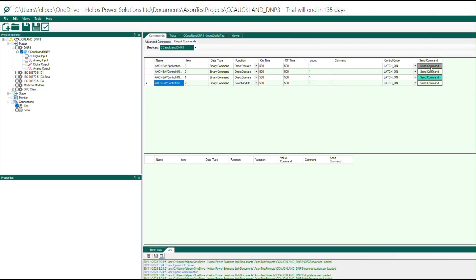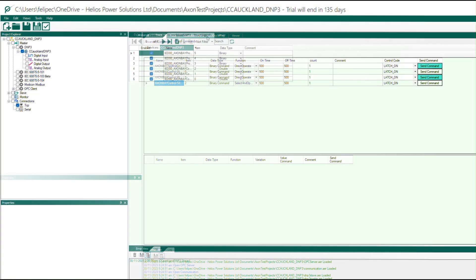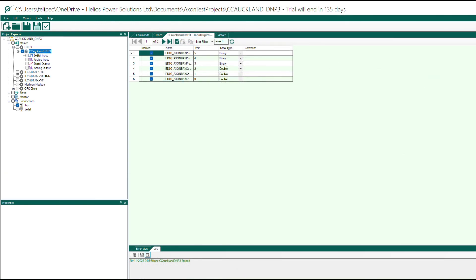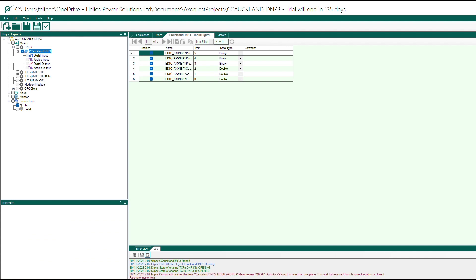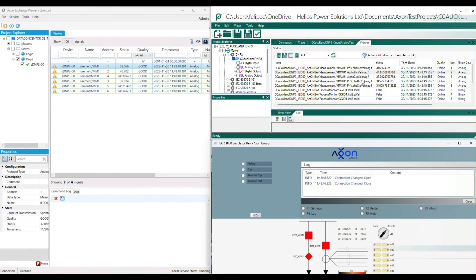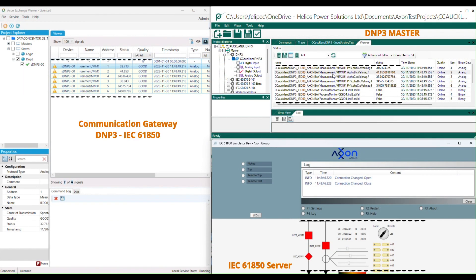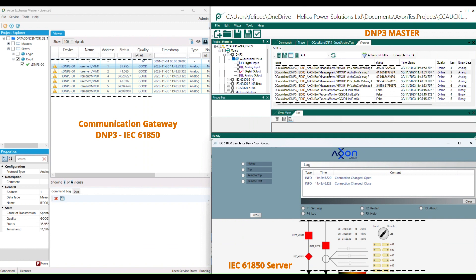After mapping the data model you can run the DNP3 master driver by right clicking on the master device icon in the project explorer. Next navigate to the viewer tool in Axon Test to check the DNP3 data exchange.